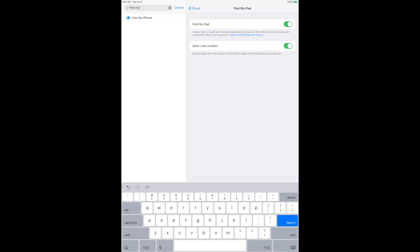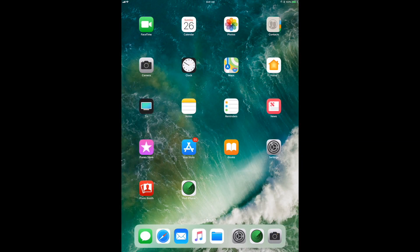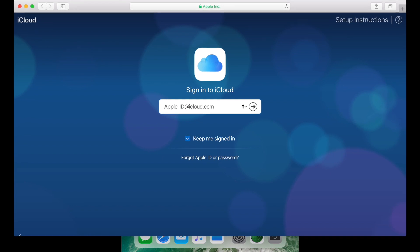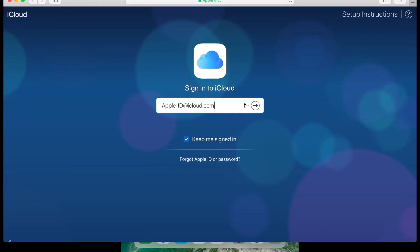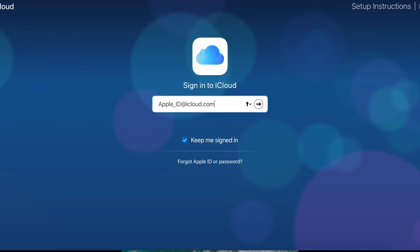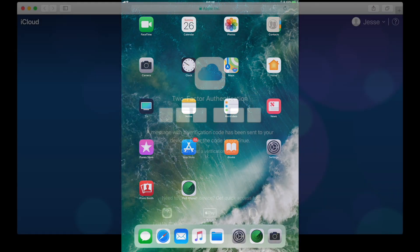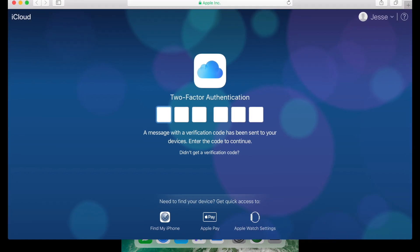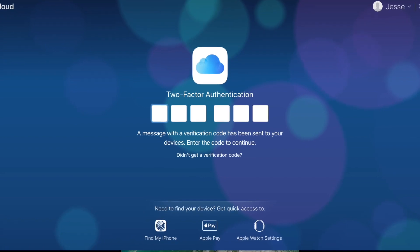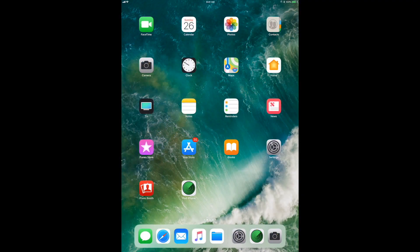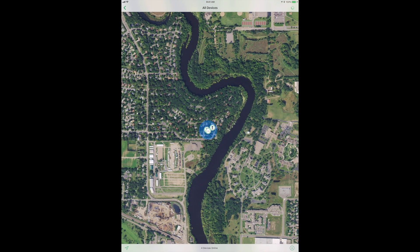Let's see what the Find My iPhone app can do for tracking. The nice thing about the Find iPhone application is that if you have many iOS devices, it gives you an easy view of all of them. You can also go to icloud.com, which is perfect if your phone gets stolen and you don't have another Apple device — just sign in, click Find My iPhone at the bottom of the two-factor authentication screen, and you can perform all the same actions.